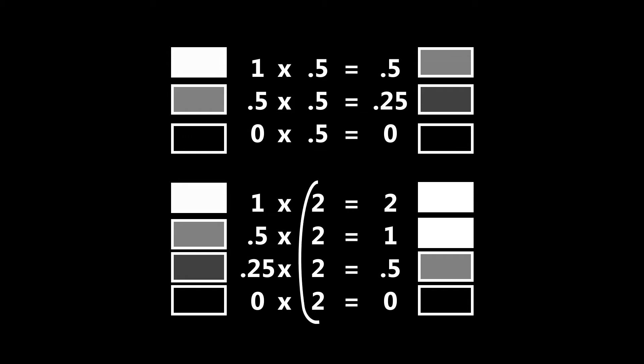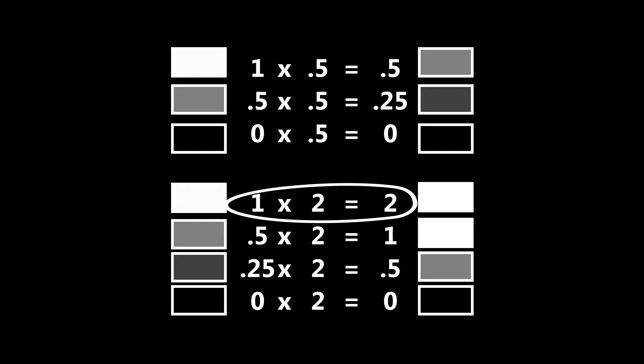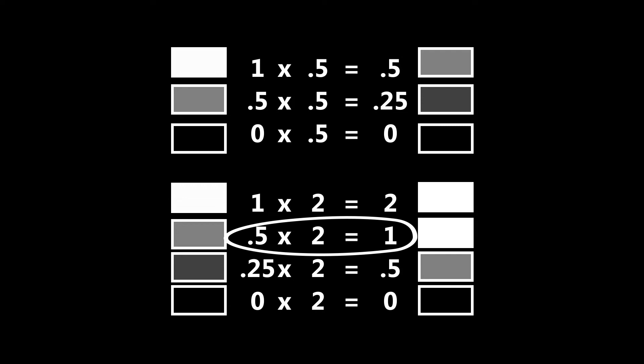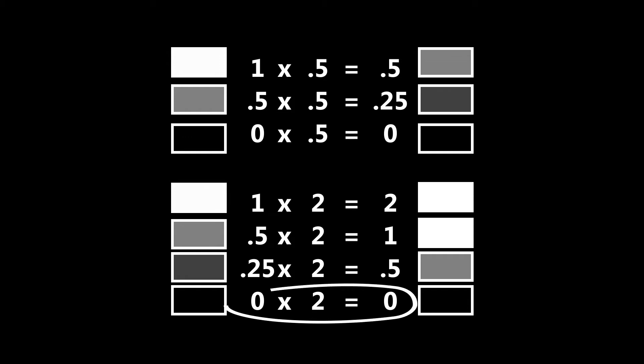If I multiply by 2, 1 or white times 2 is going to equal 2, so it's just going to be a blown out white. 0.5 times 2 is going to be 1, so anything that's in the middle mid grey level is going to go up to being just white. And anything multiplied by 0 is always going to be 0, so black.